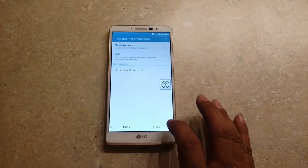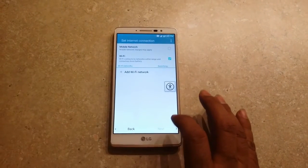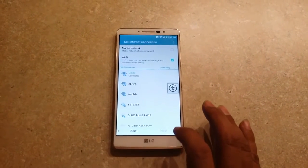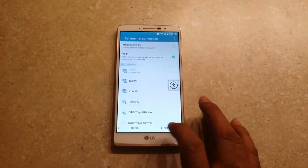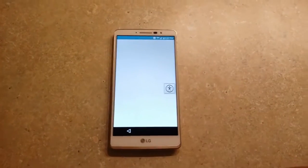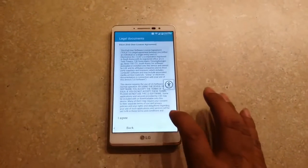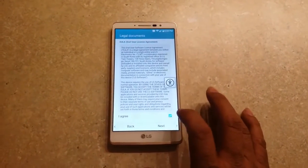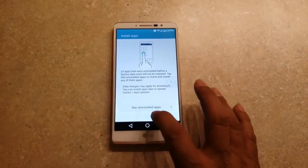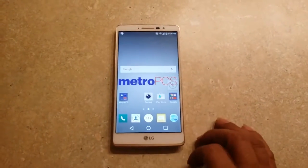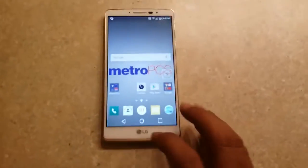So we hit Next, we do the Setup again. I'm already connected, so I'm going to hit Next. I'm going to agree to that. I'm going to hit Next. Skip. As you can see, we're on the homepage right now.